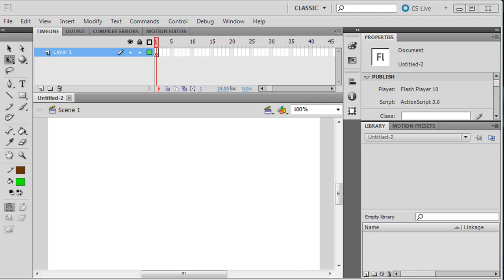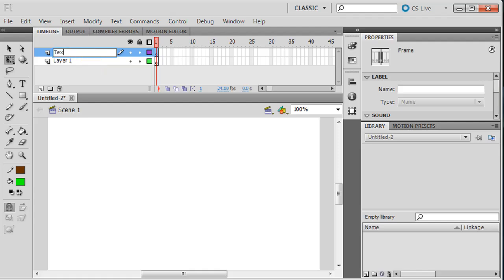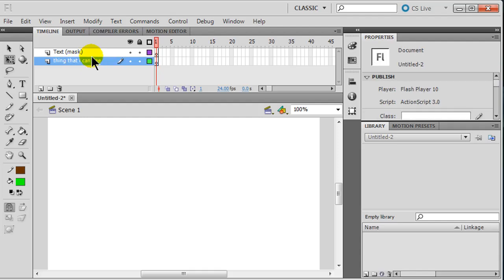Hey, this is Ralph and in this video I want to go over using text to make a mask. A mask is basically something you can see through. If you've got multiple layers, your masked layer will allow you to see through to whatever's behind it. My top layer is going to be some text - that'll be my mask layer - and the layer beneath it is the thing that I can see. So I'm gonna look through the text to the thing beneath it.